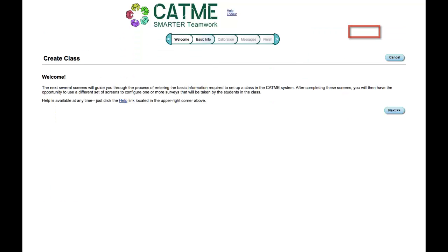You will arrive at the Create Class screen. In the CATME system, a class is synonymous to a folder containing all the surveys you create for one or several of your classes. You may create as many classes as you need.